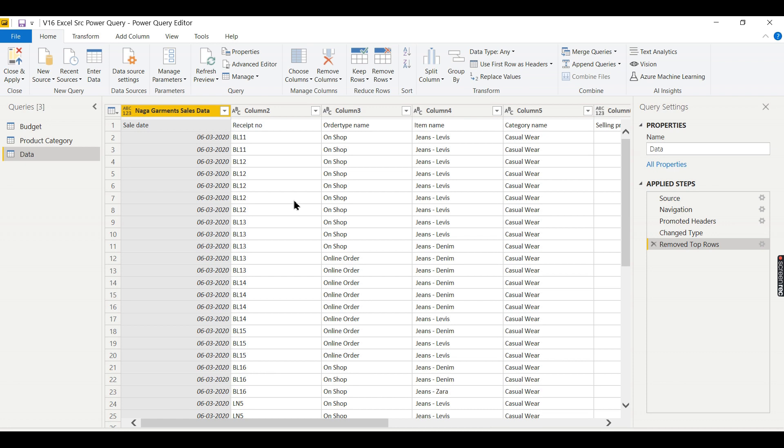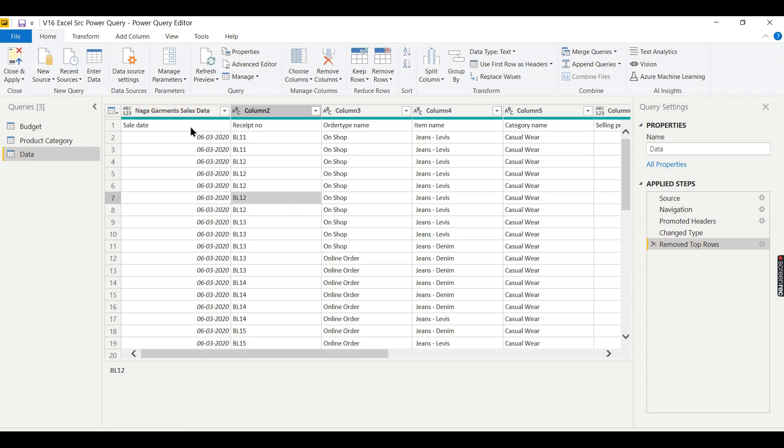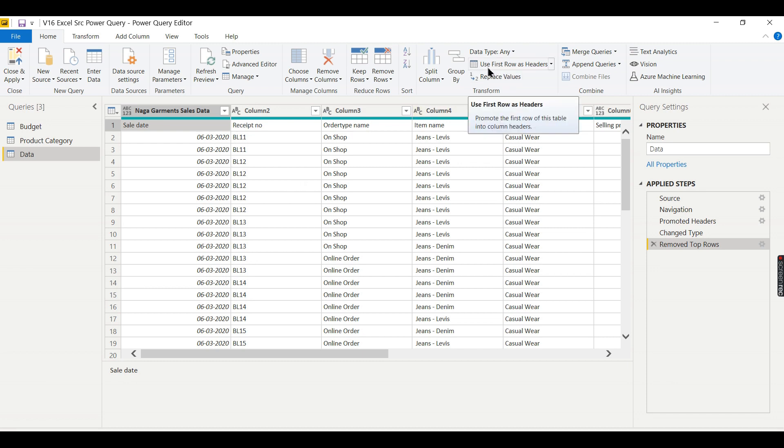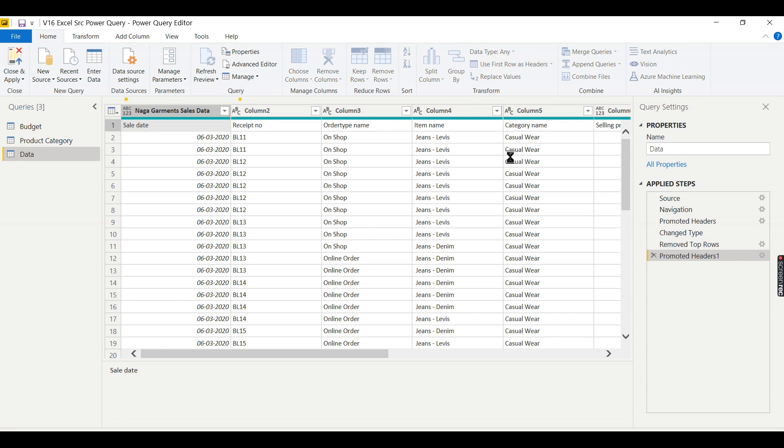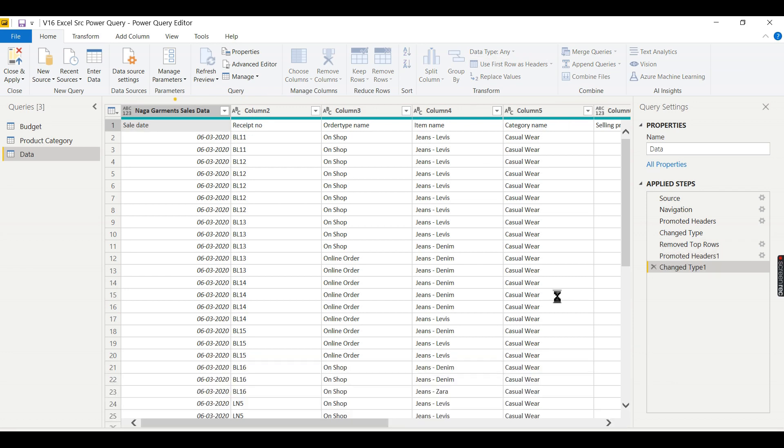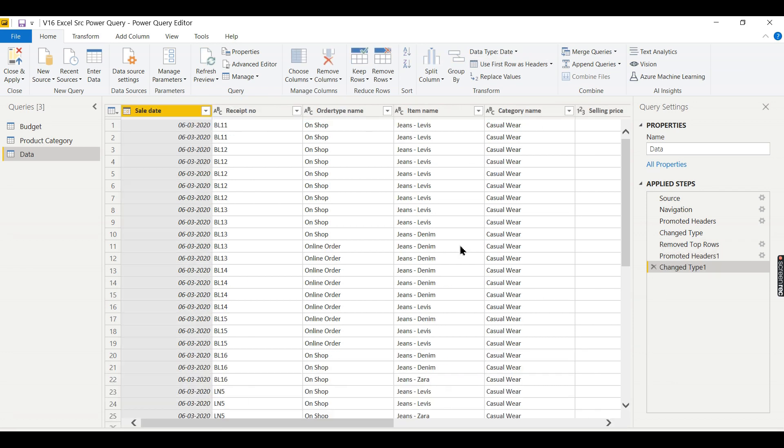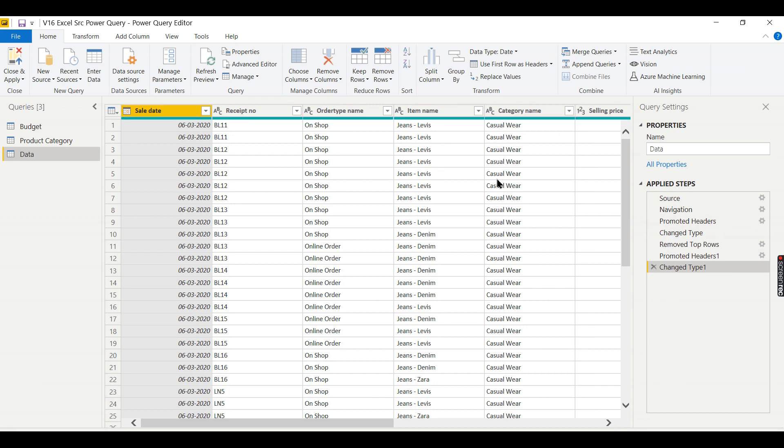Now what you need to do is after you removed unnecessary rows, then you need to promote it. Use first row as headers. You can see for each action I did - removing first row, promoting the first row as headers - everything comes as an action here. This is very important thing you need to understand.